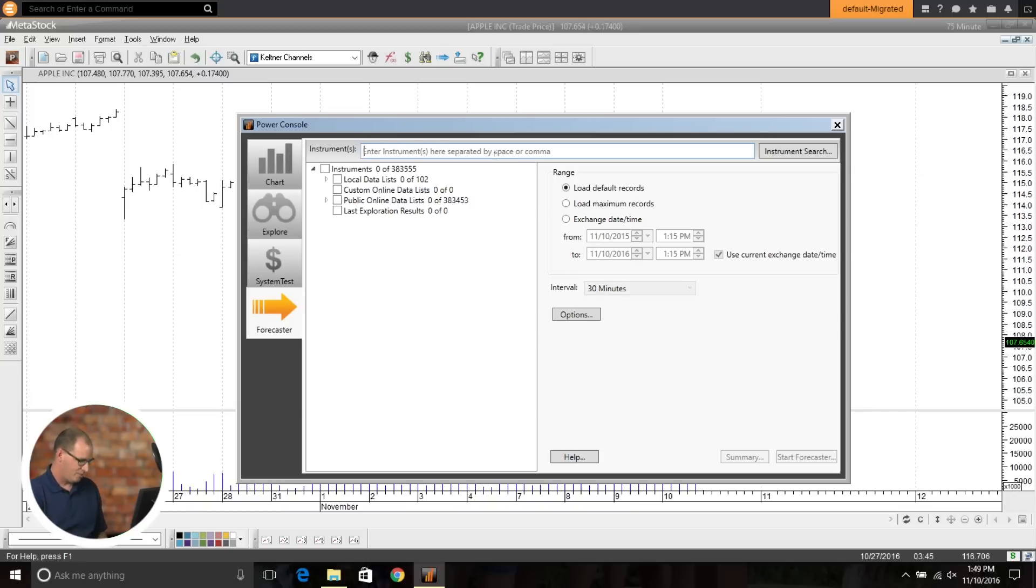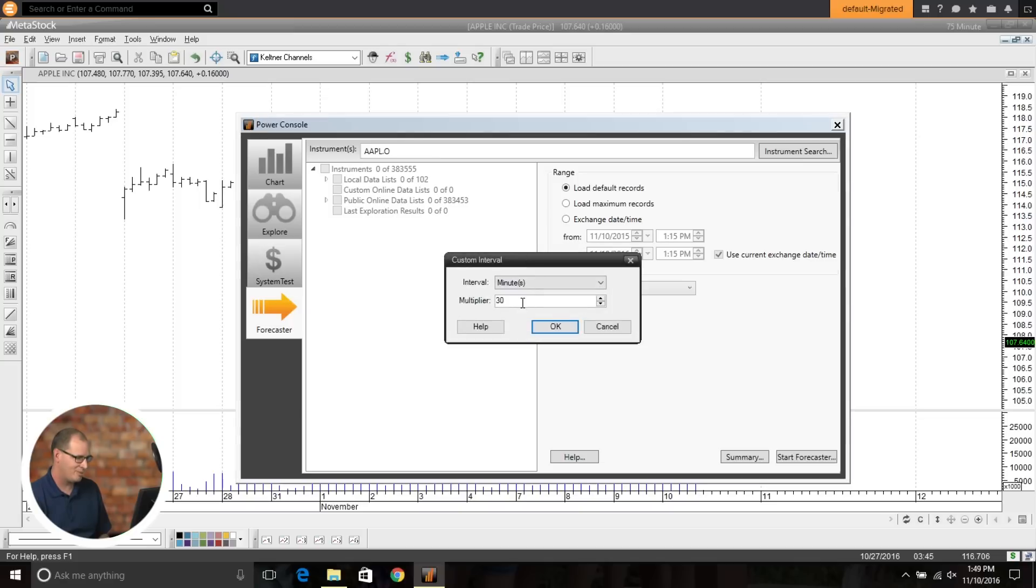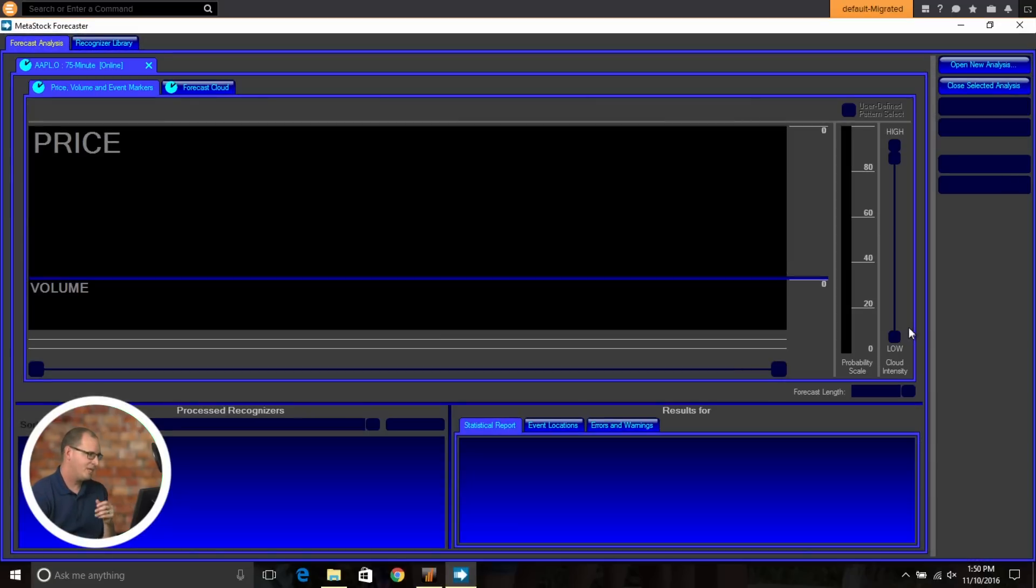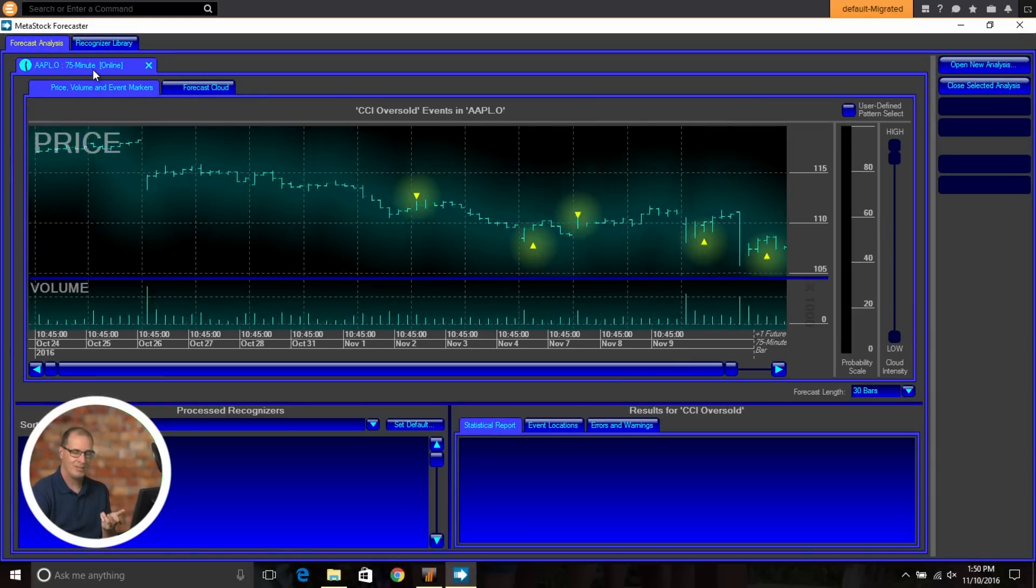So if I was pulling up a chart right here, if we're doing Apple, again, we'll just stick with our 75 minutes since we've been talking about that quite a bit. We'll do a 75 minute, do OK. And then when I launch the forecaster, it'll bring up that chart in a 75 minute.